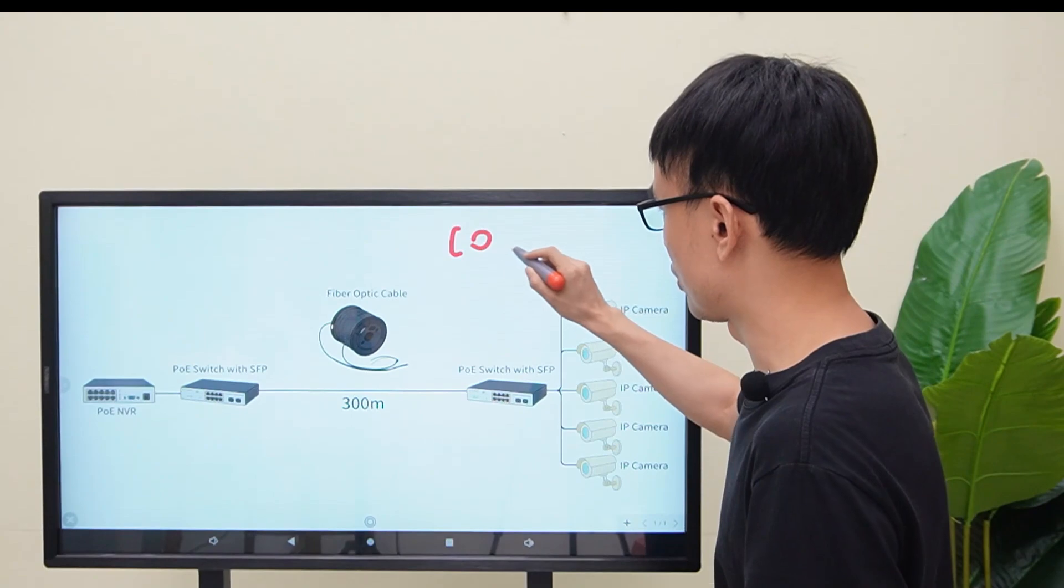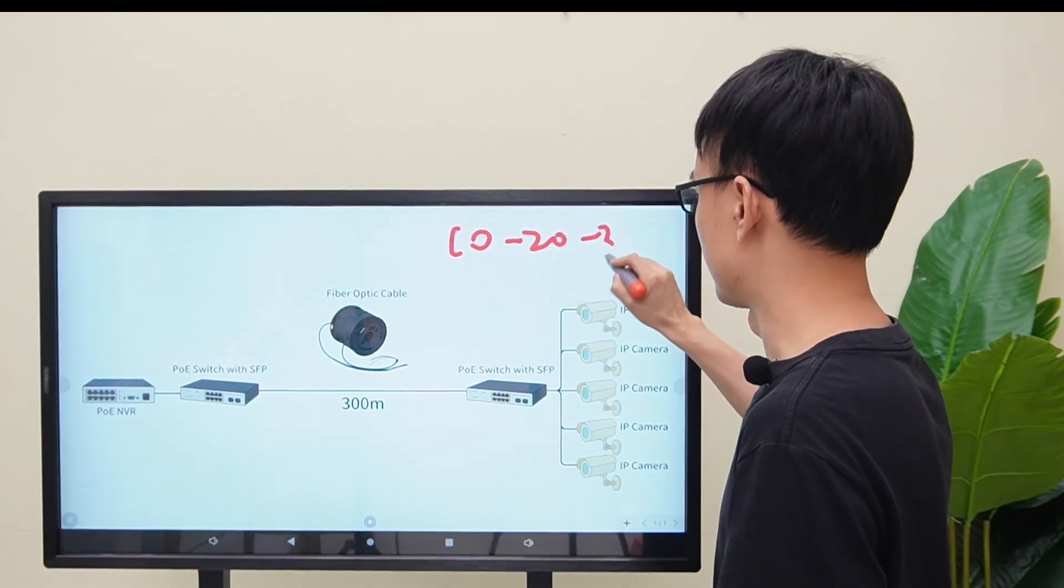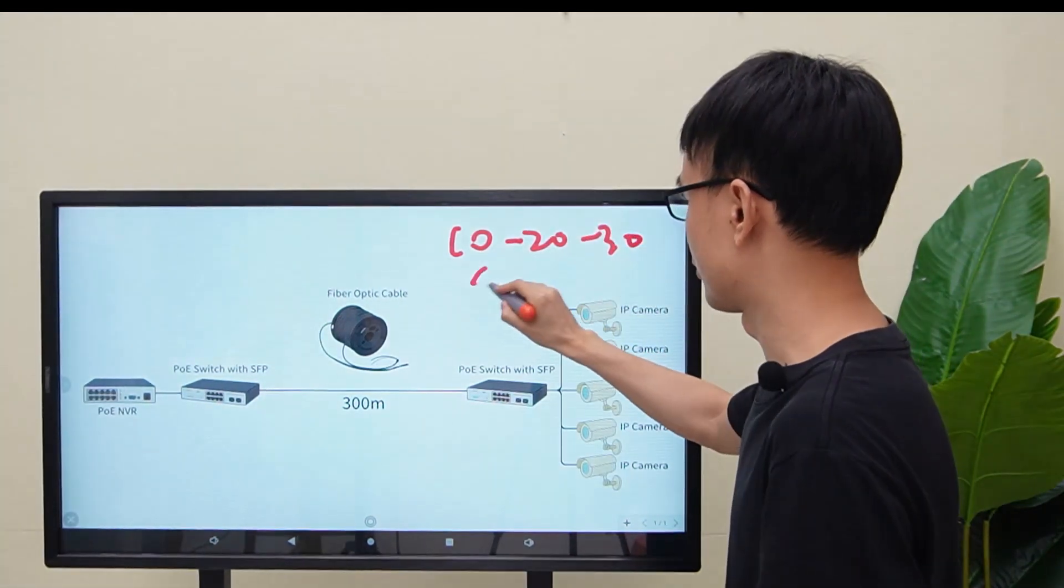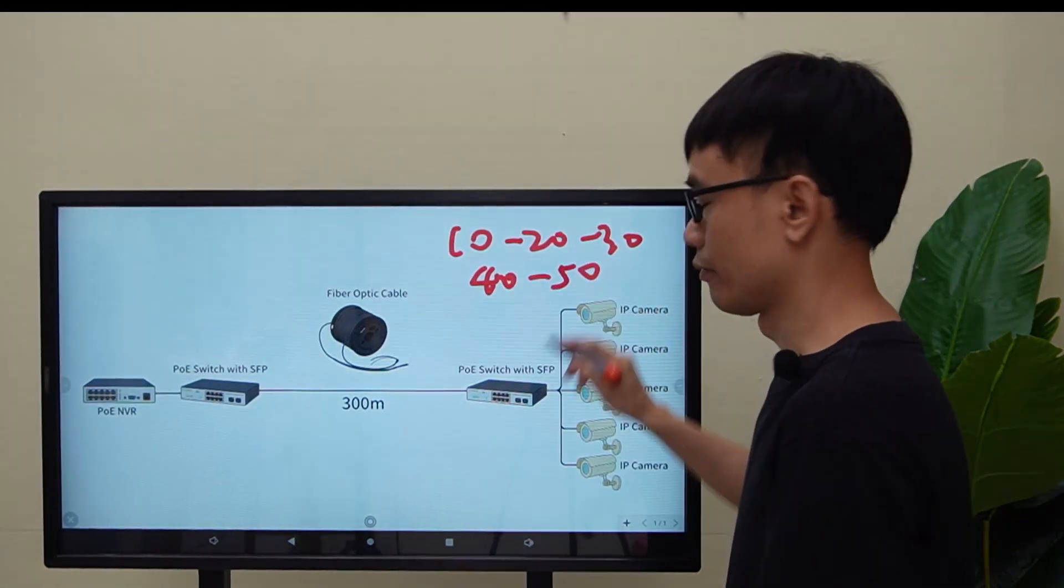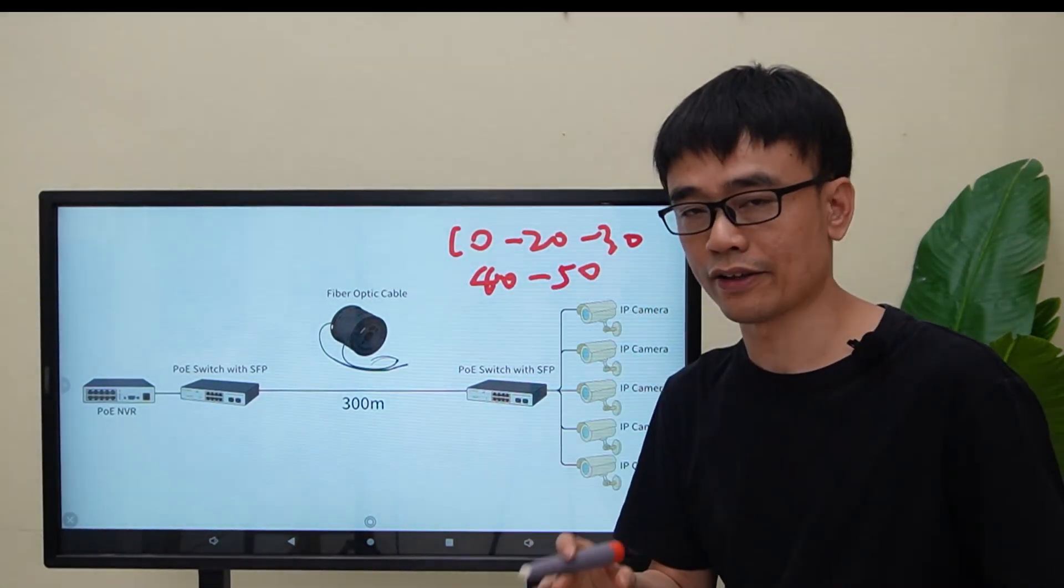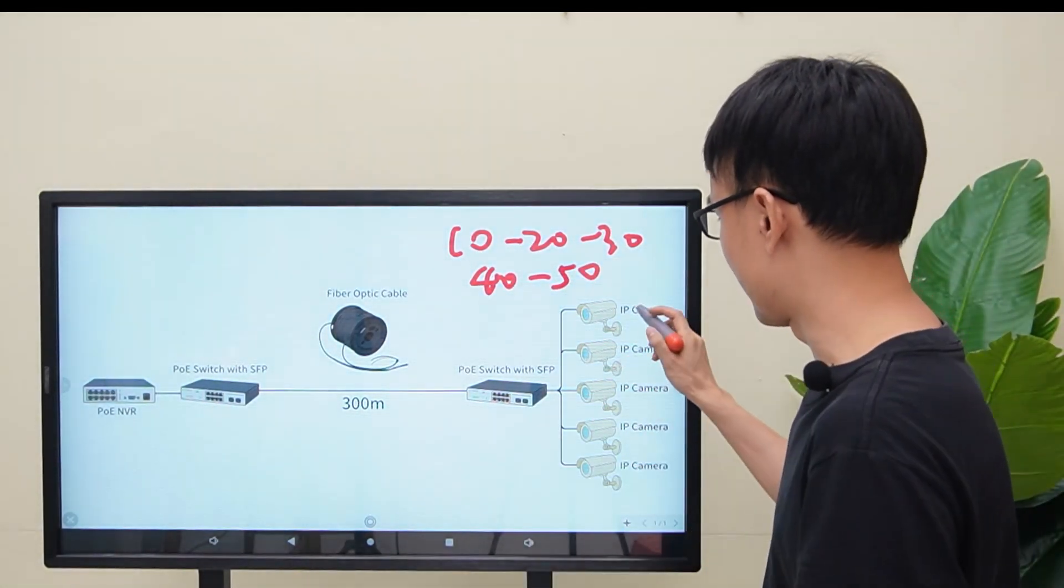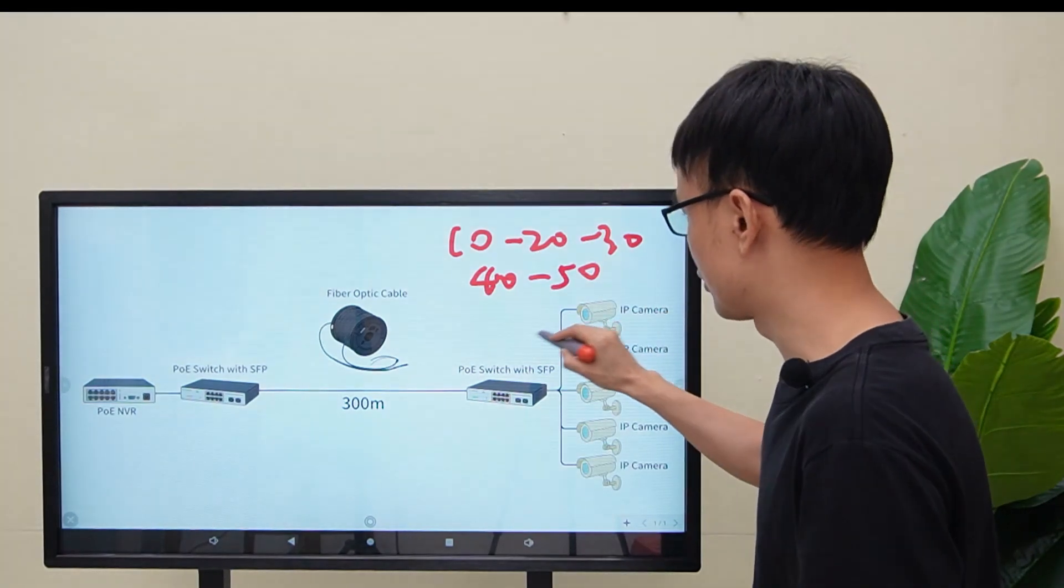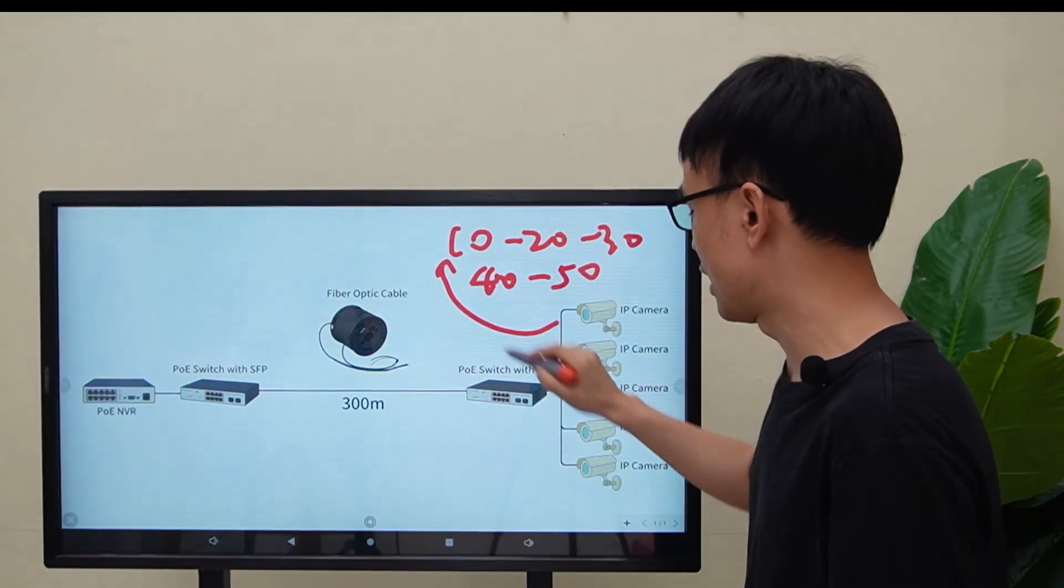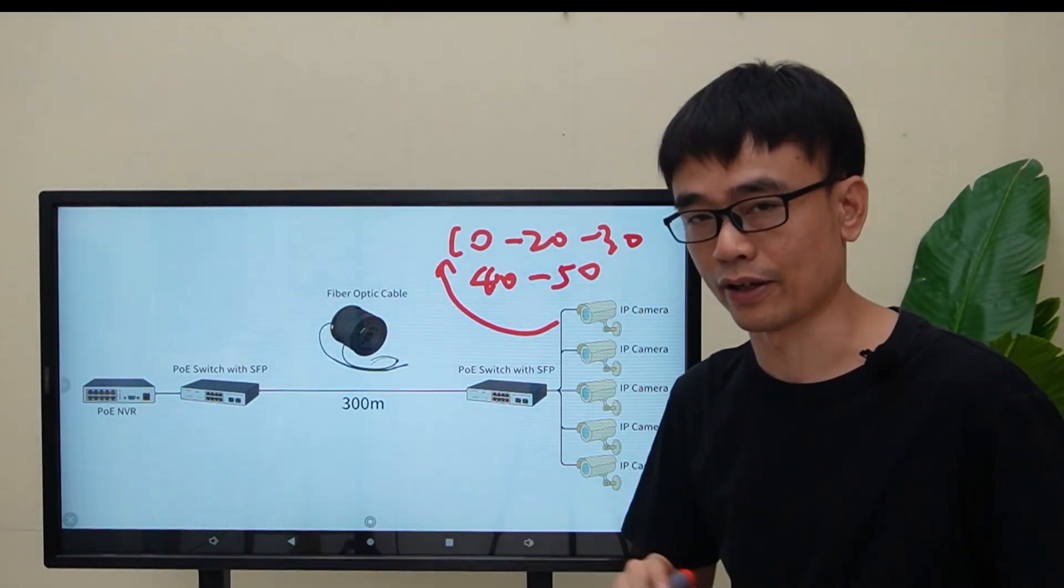Let's say we got VLAN 1.0, 2.0, 3.0, 4.0, and 5.0. We have five VLANs. And we assign the camera, first camera to the first VLAN, and the last camera to the last VLAN.